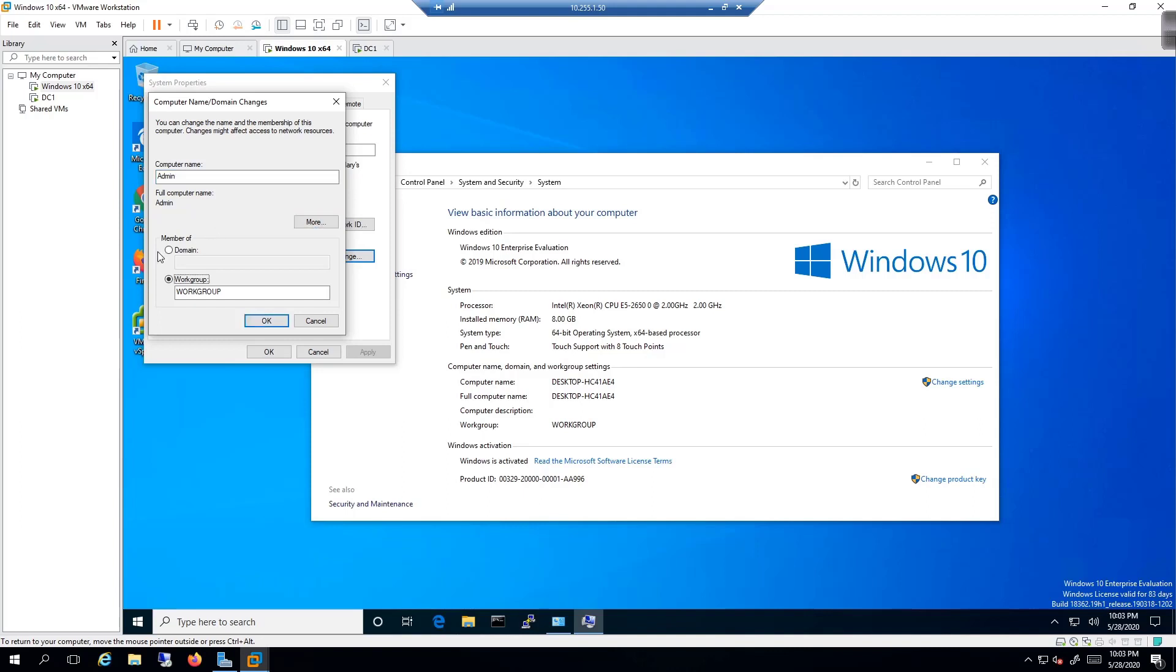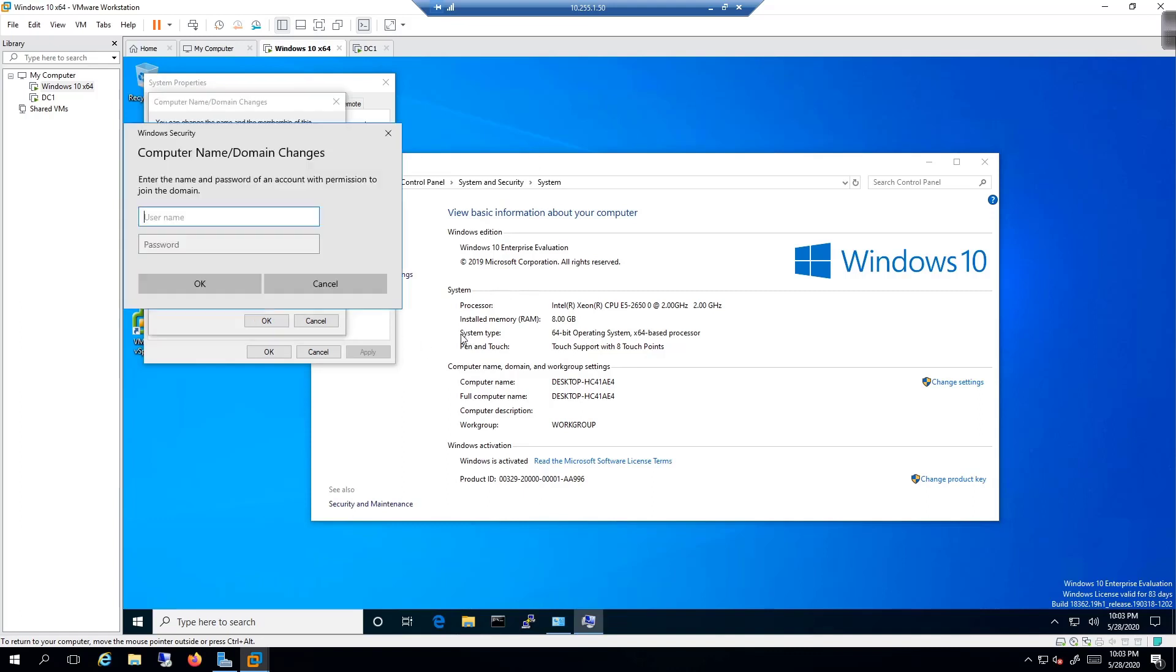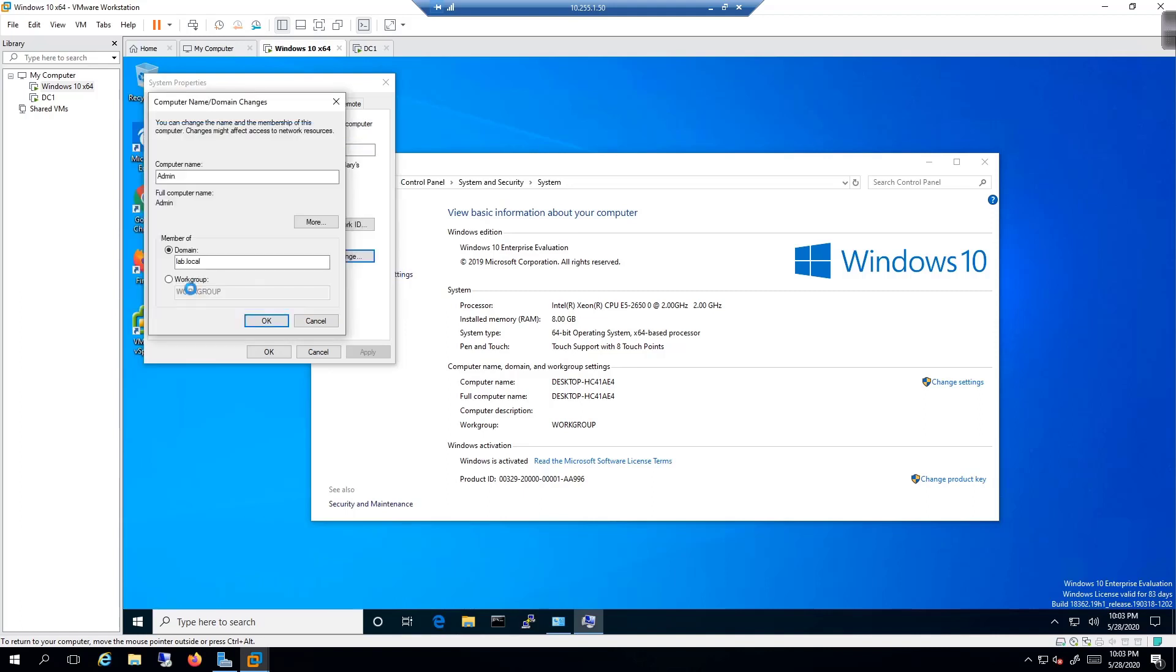In here, I'm going to type in admin as the computer name. Then I'm going to come down here to domain and type in lab.local. Once I do that, I should be able to click on okay. I'll get a pop up for the domain controller in just a moment. It asks me for my credentials. So I'm going to type in administrator and then the password. You can put in any value you want as long as the value is a domain admin.